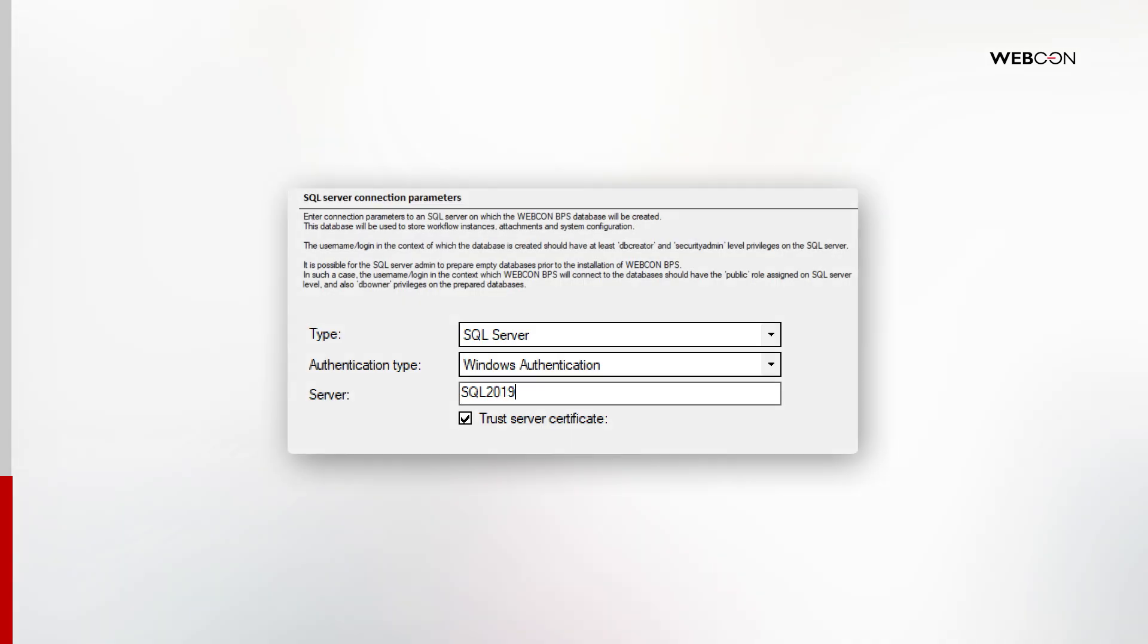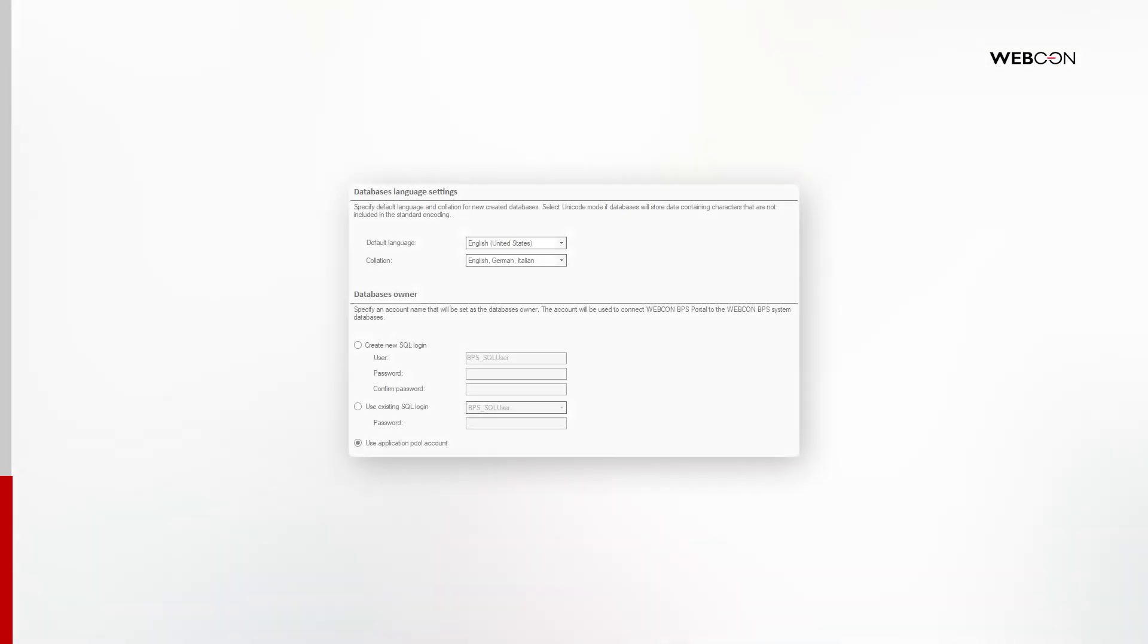Next, we establish a connection to the SQL server instance. Enter the name of the server. I use Windows Authentication for Integrated Login. Here it is strongly recommended to trust the server certificate. Then you can choose the database language and also choose to use the Application Pool Account option at the very bottom of the page. As we established in the intro, we will be using the Application Pool Account to connect to the database through portal. Privileges will be automatically granted to this Application Pool Account as we create new databases.